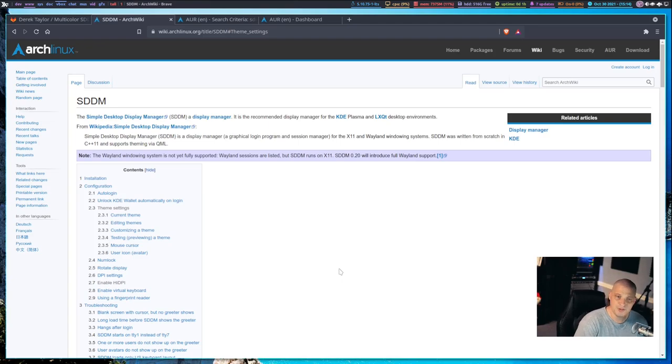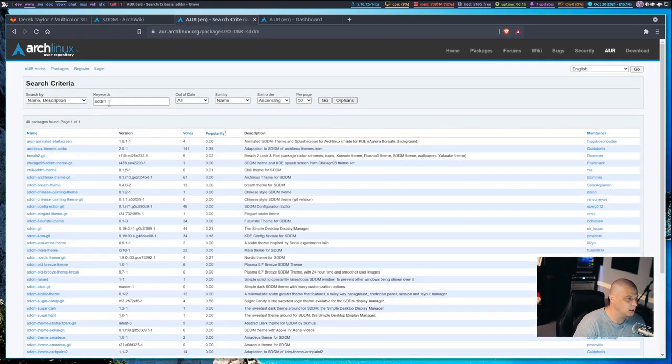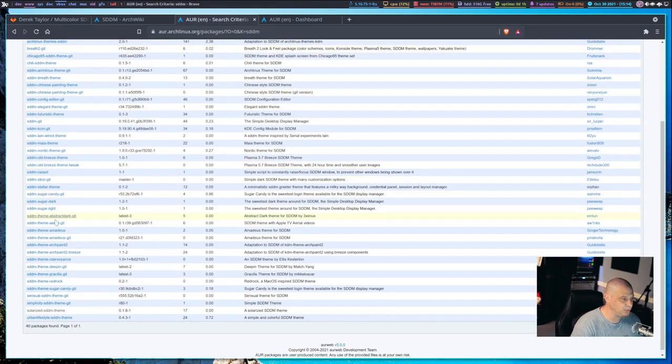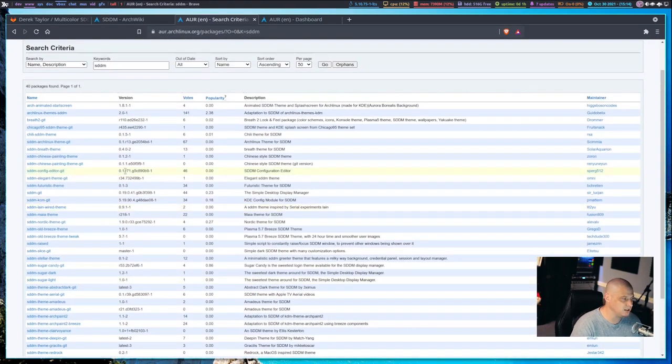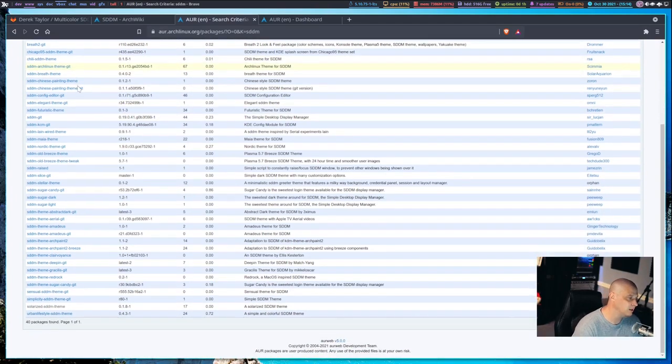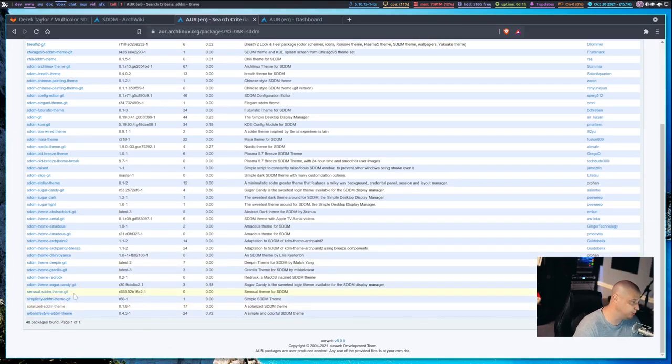The first thing I did was I went to the AUR and I looked up SDDM because I wanted to see how many SDDM themes were in the AUR. Apparently theming SDDM is very easy because there's like 30, 40, maybe 50 SDDM themes to choose from.